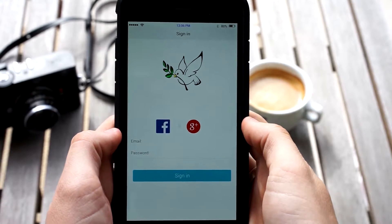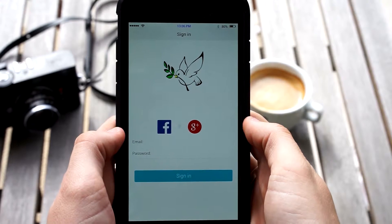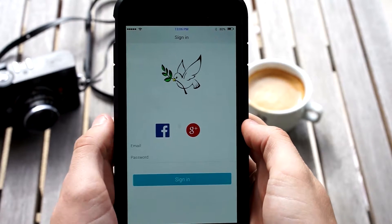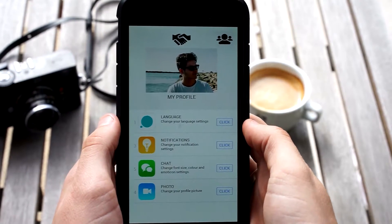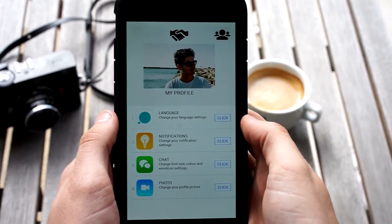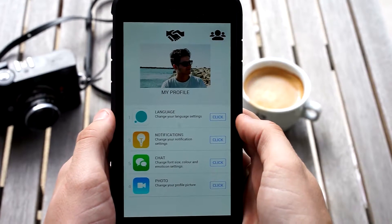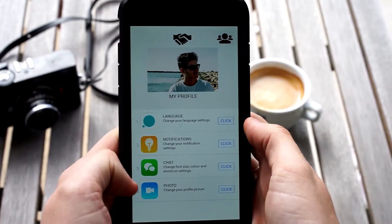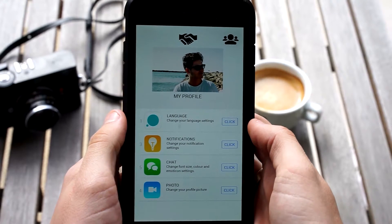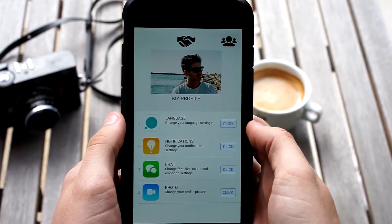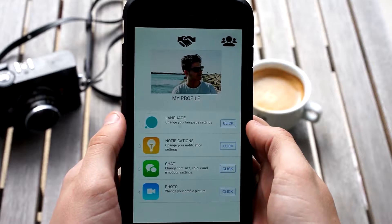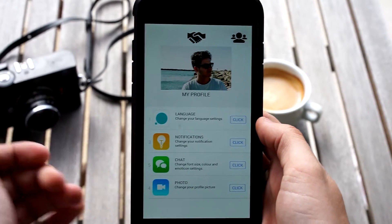You sign up with either your email and password, or using your Facebook or Google account. When signed into the app, you will have your settings where you can change the language, edit your profile and notification settings, among other things. I have mine set up in English, but a wide array of languages are available to ease the use for refugees from across the globe.